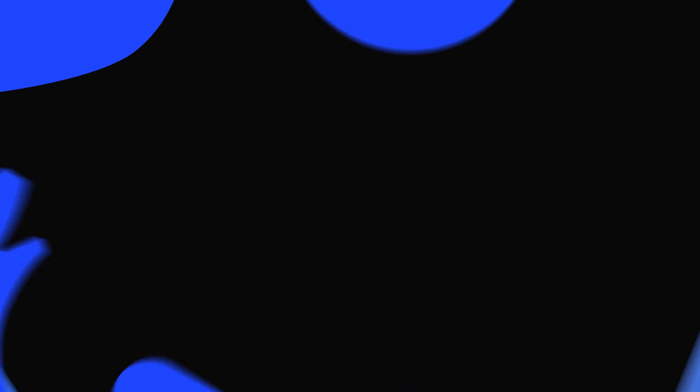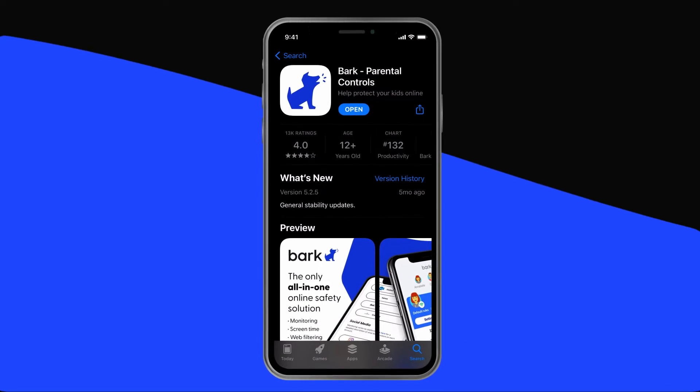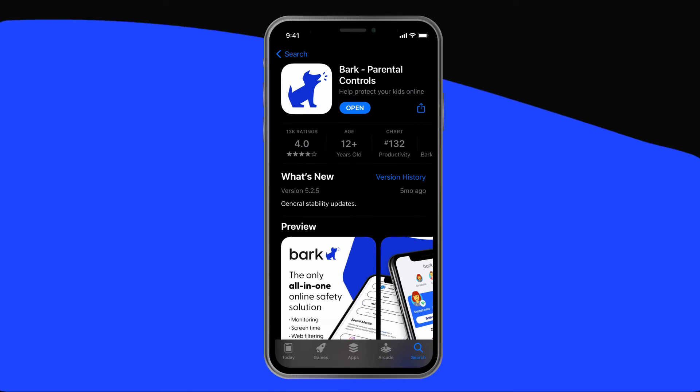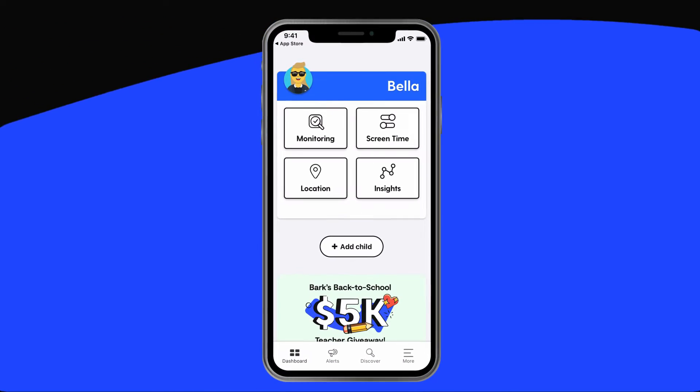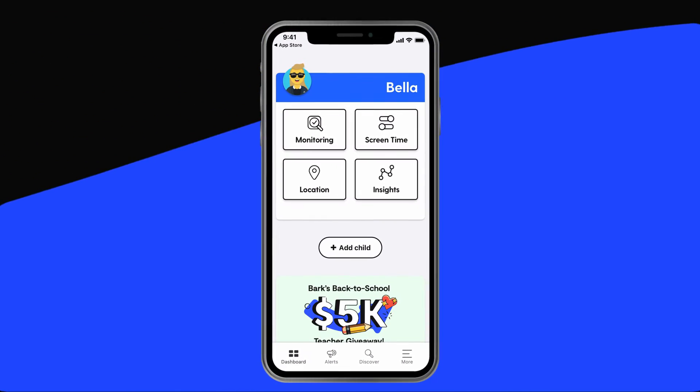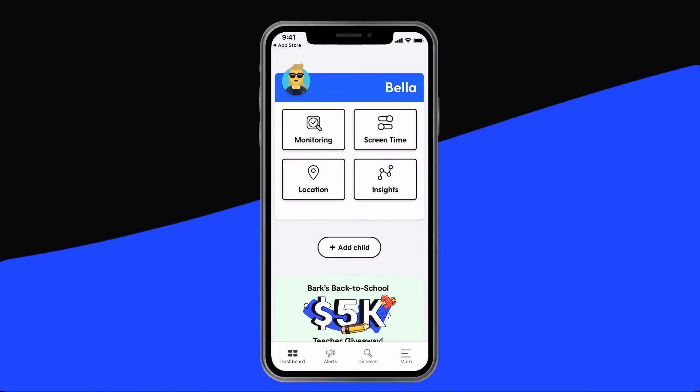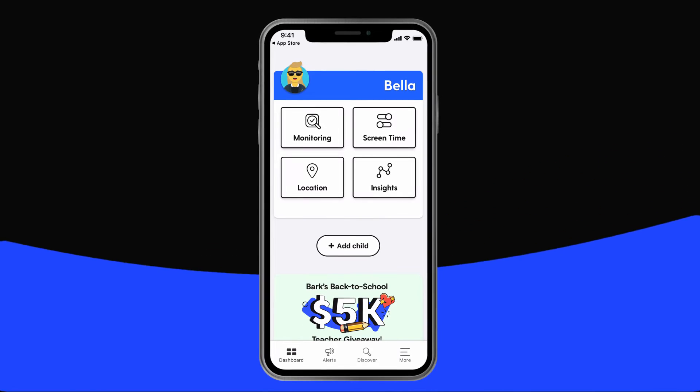Bark is your best option if you'd like to be able to block any website in tons of different categories of content, like adult websites, gaming, social media, and much more. That means you don't have to know all the potential worrisome sites by name. To get started, download the Bark Parent app and follow the on-screen instructions to connect your child's device. Bark works whether your child has an iOS or Android device.